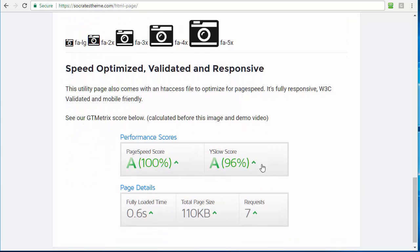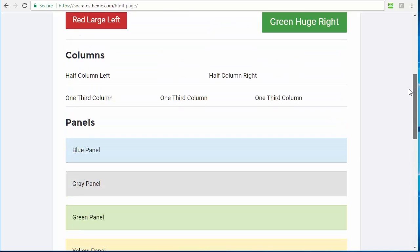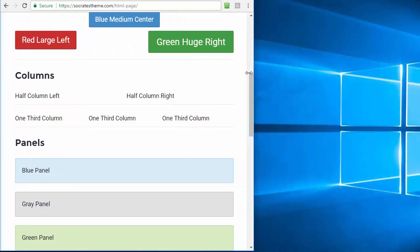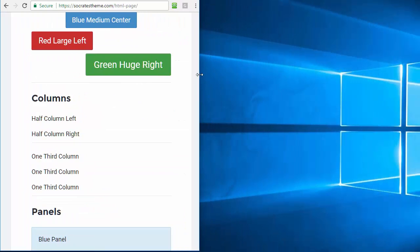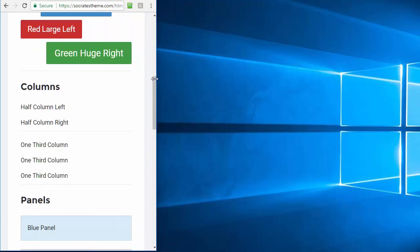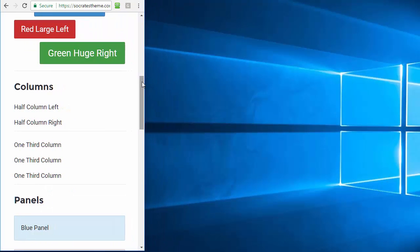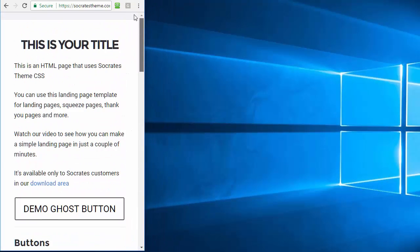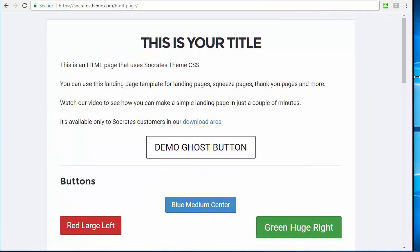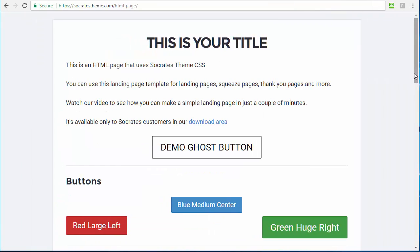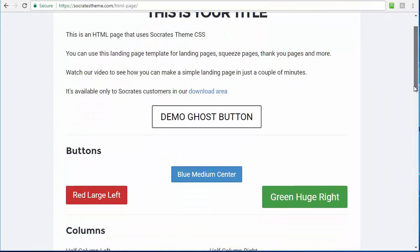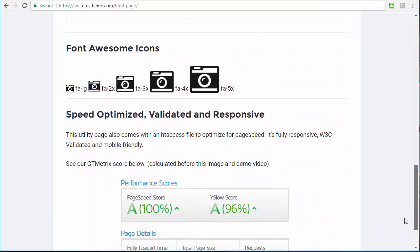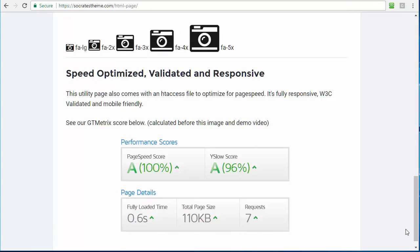Now, this page is speed optimized, it's validated and it's fully responsive. So actually go up here. I'll just show you, you see columns here, you see panels. If I actually close this window, you're going to see everything changes, right? So it's fully responsive. Pretty cool, huh? There's the whole thing. Fully responsive. I'm going to go back out.